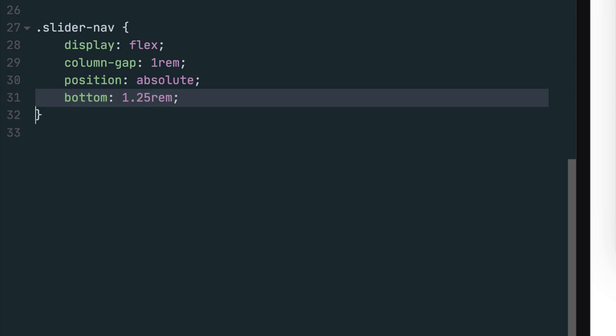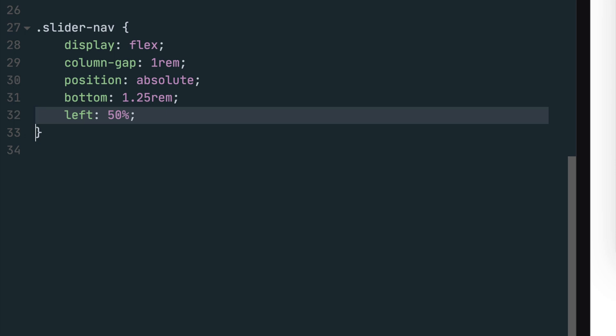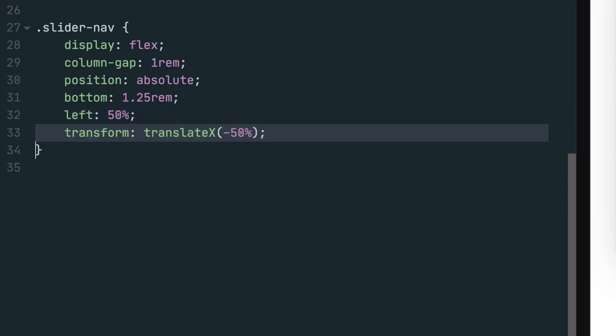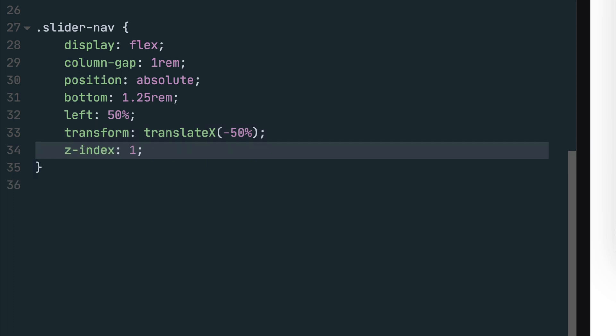Now move the nav 1.25 rim from the bottom by setting the bottom property. To center the nav, first set the left property to 50%. Then set the transform property to translate x negative 50%, which will move the navigation to the left by half of its width, which will automatically center it. Last, set the z index to 1 to ensure the nav sits on top of the slider.